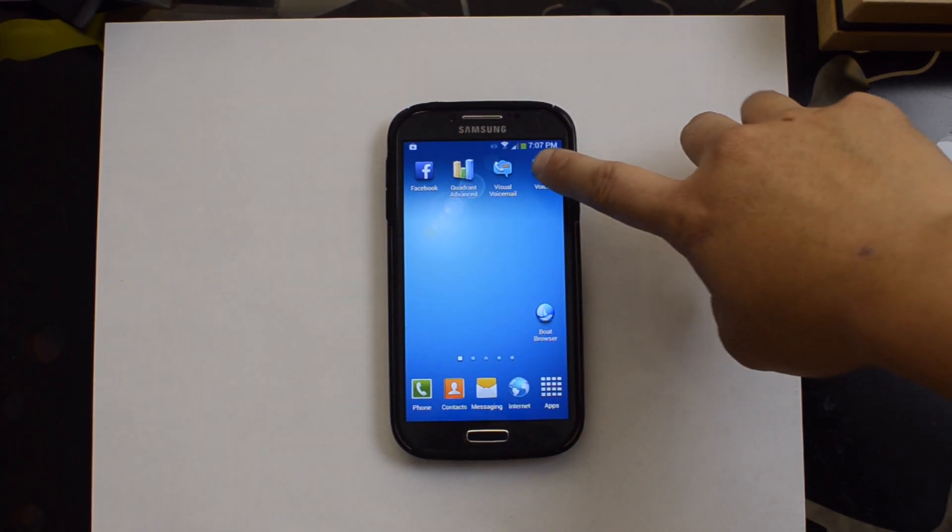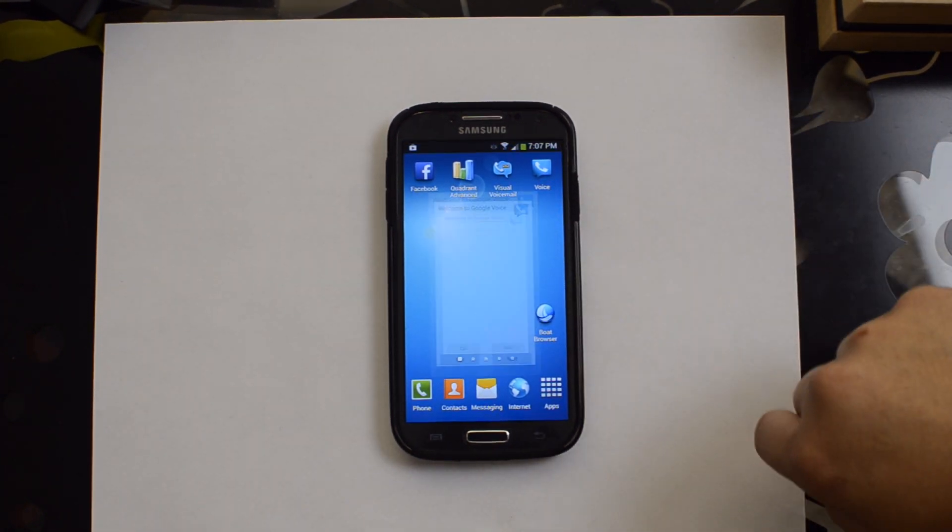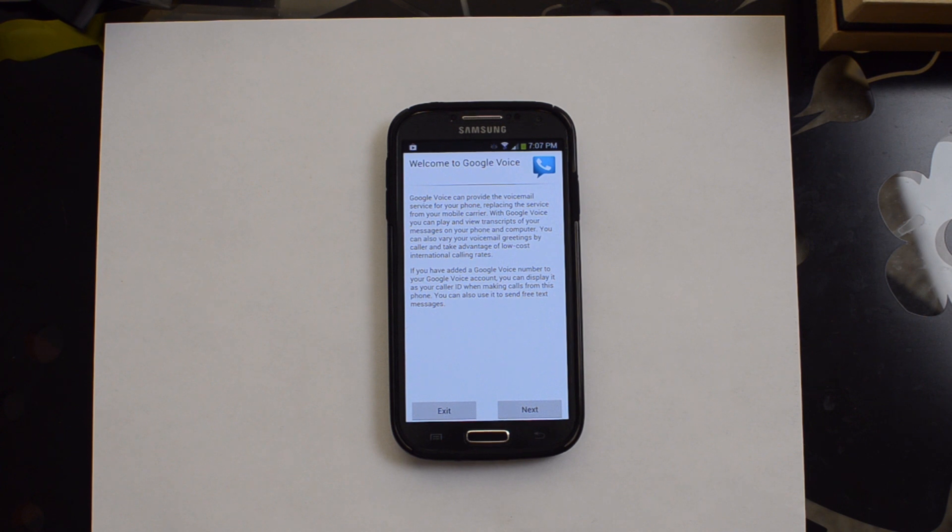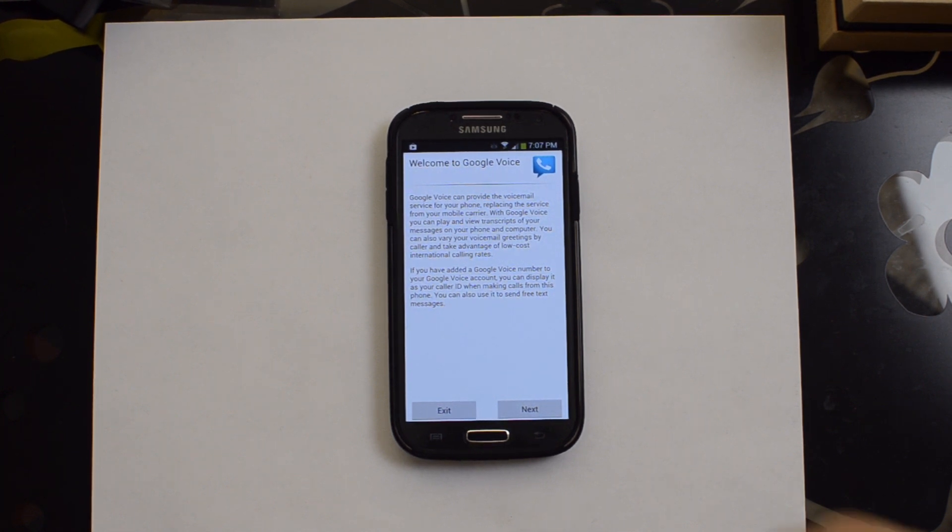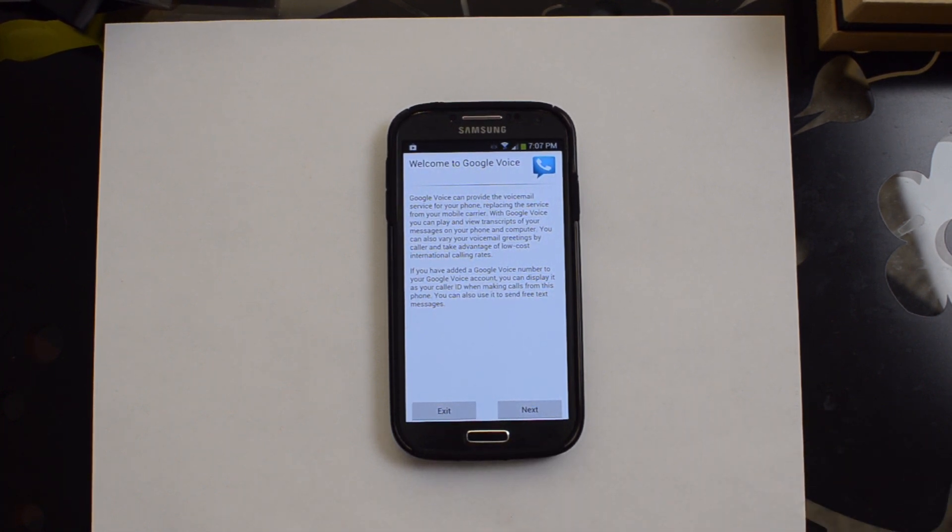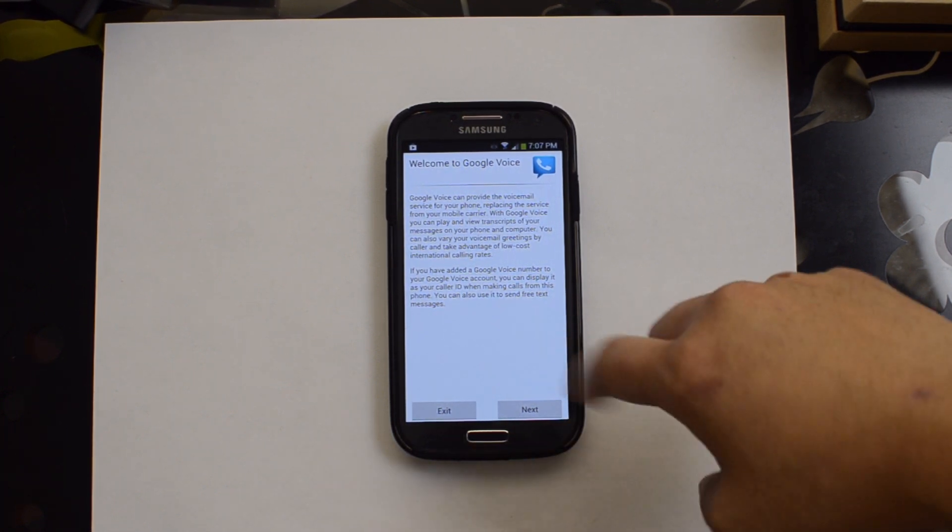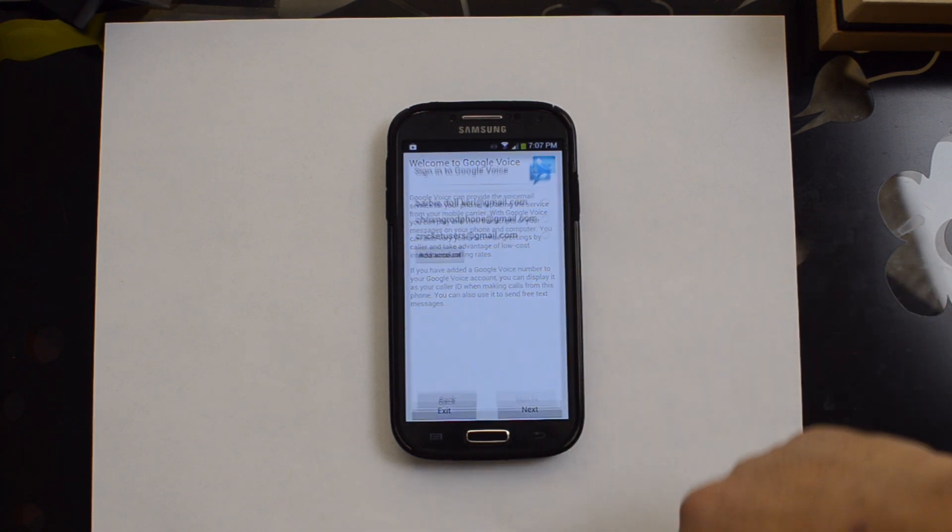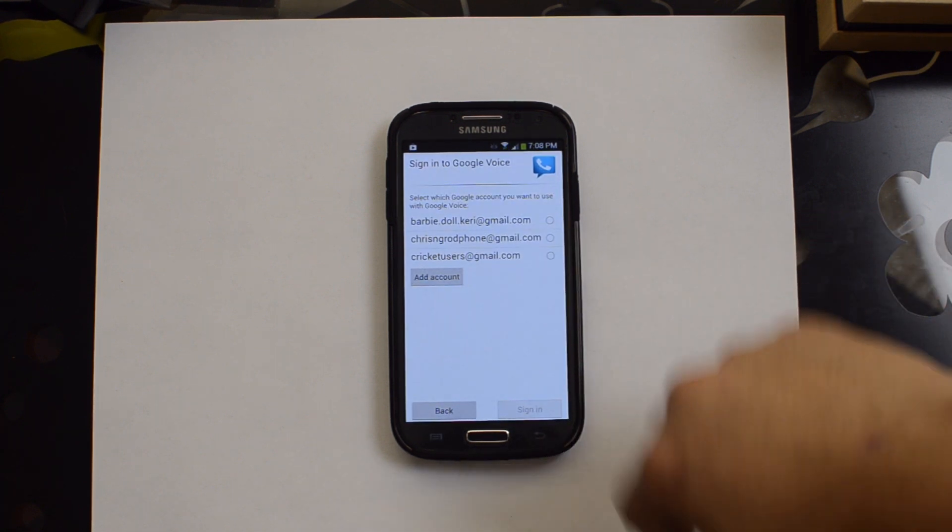Alright, let's go ahead and open up Voice. Welcome to Google Voice. Google Voice can provide the voicemail service for your phone, replacing the service from your mobile carrier. There's a lot of things you can do of course. We'll hit next.